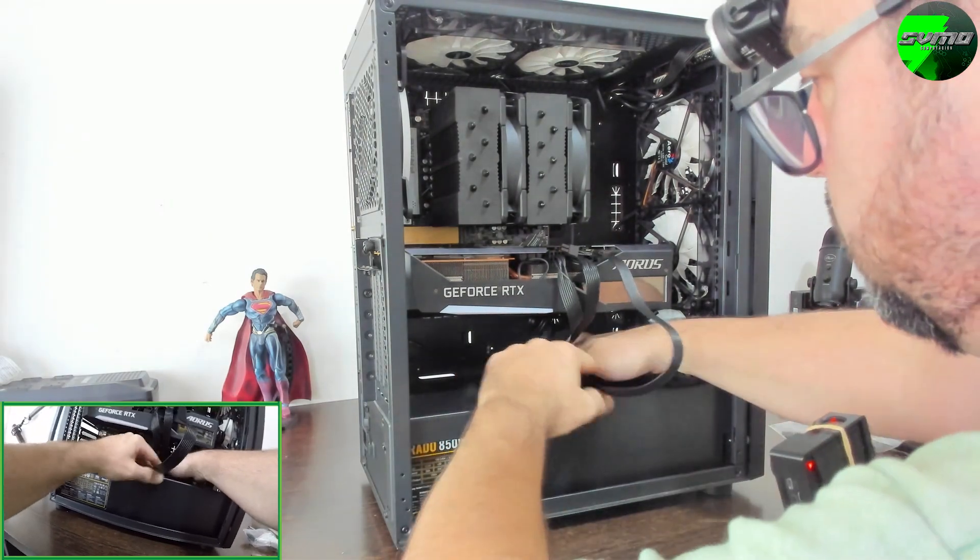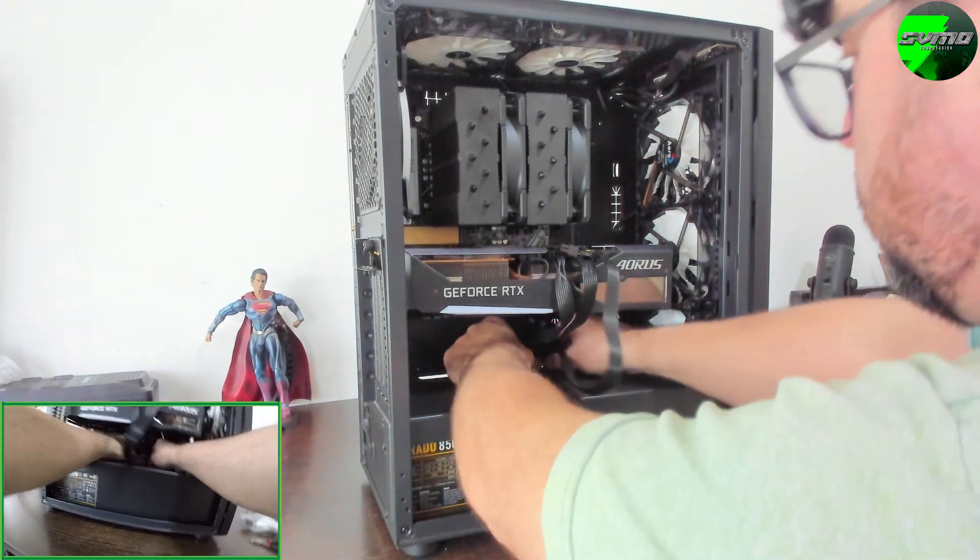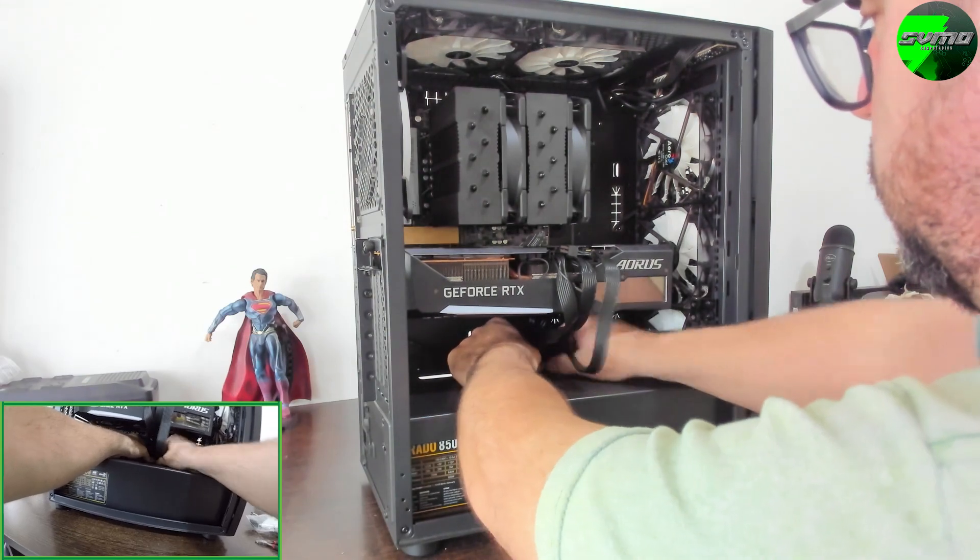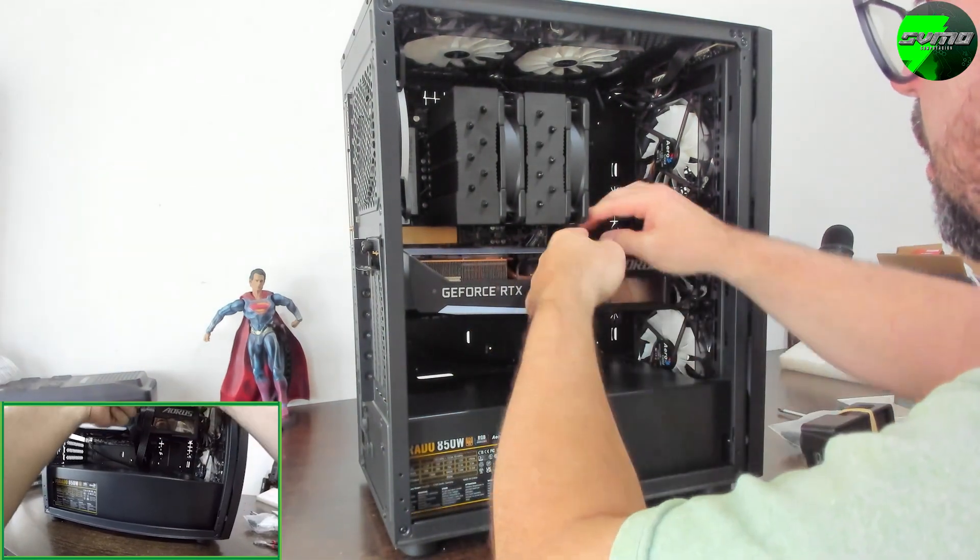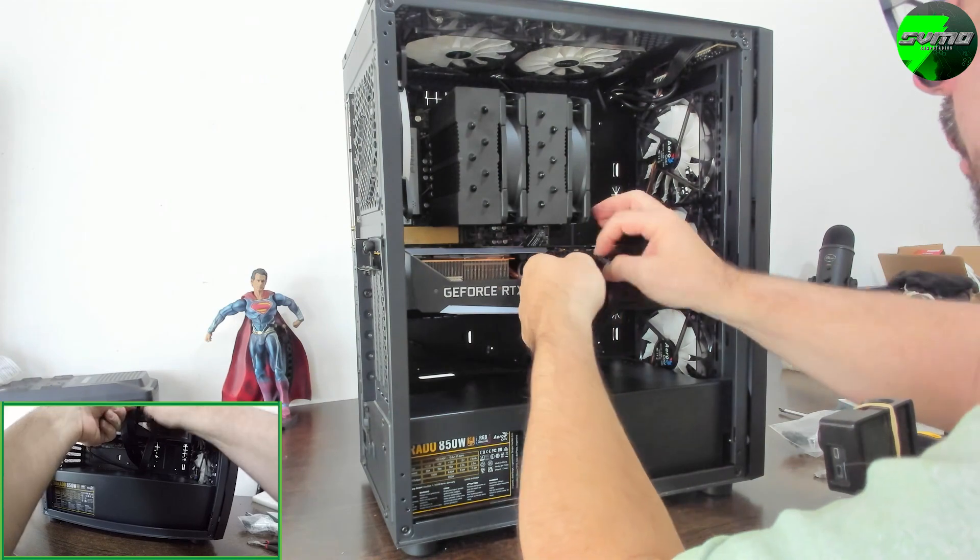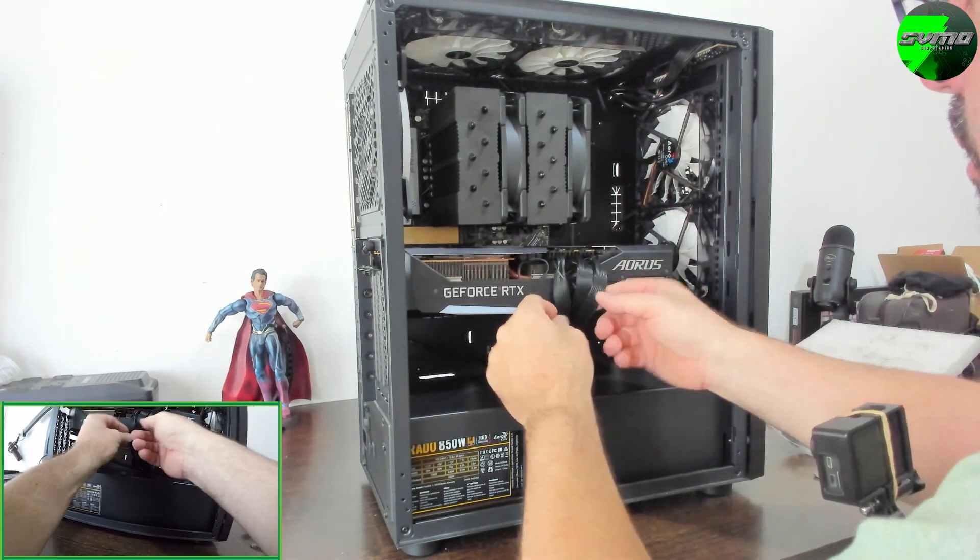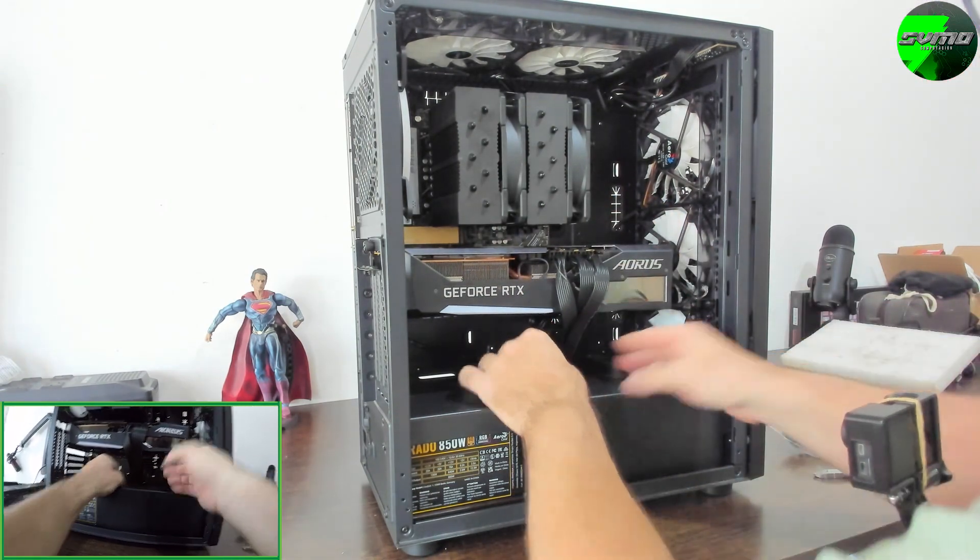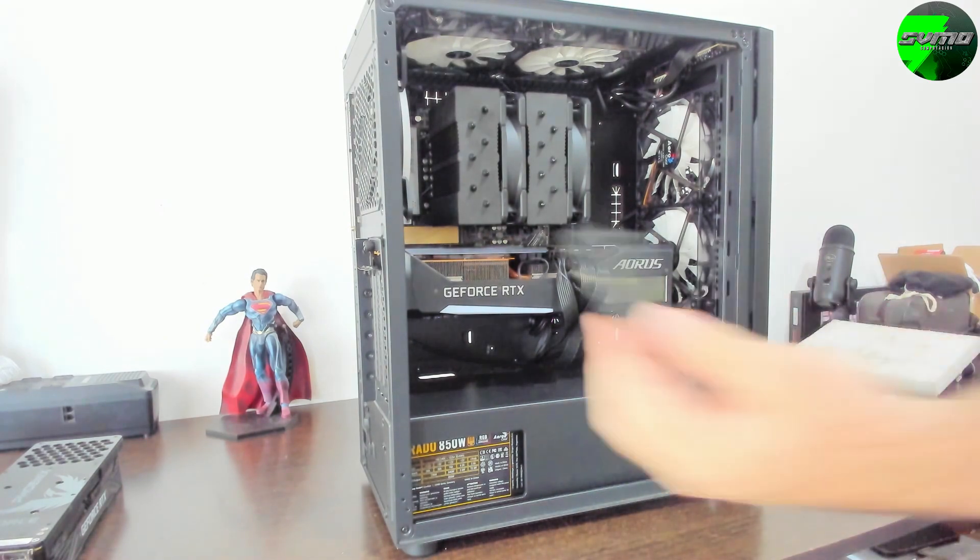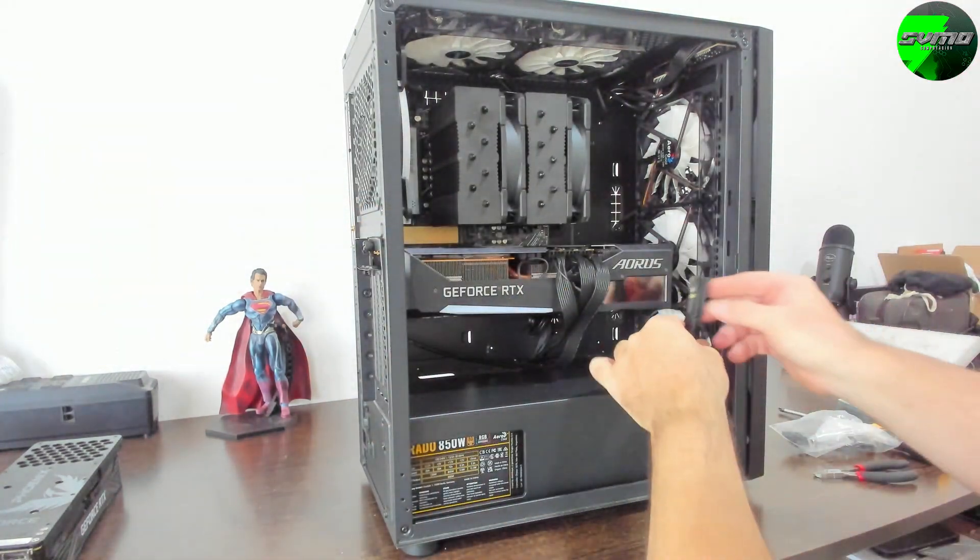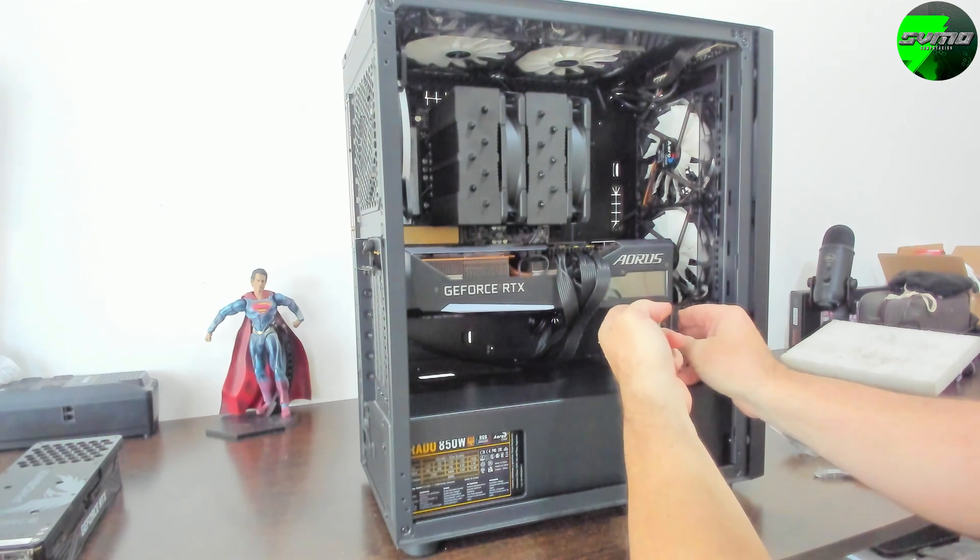This case has the option to use vertical GPU mounting, we'll make a video with vertical GPU. I don't know if with this one because it's so thick - I don't know if it'll touch the glass or something. But we'll do a vertical build. The connectors on this PSU require two 8-pin and one 6-pin.